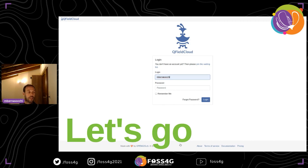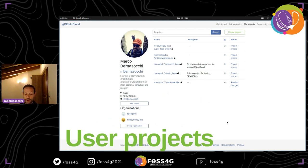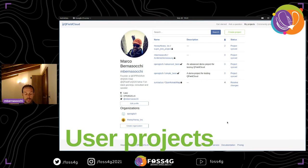I took all the screenshots yesterday, so it's brand new. It all starts with your account — when you log in you get to your own personal projects, you see what you're involved with, what kind of projects you have, which organization you're a member of. This is similar to platforms like GitHub or GitLab — it's your home where you see the status of your projects.